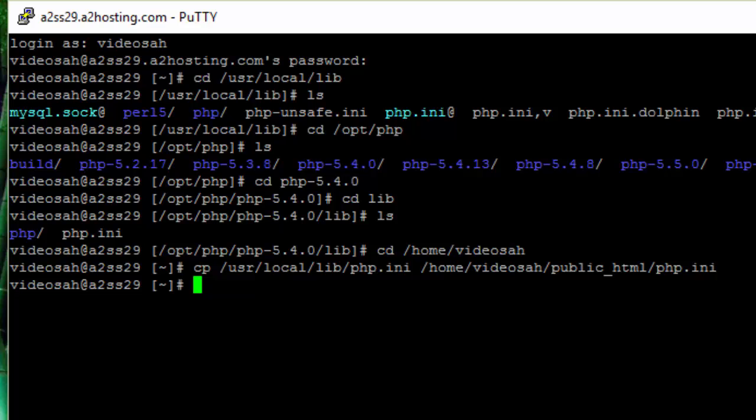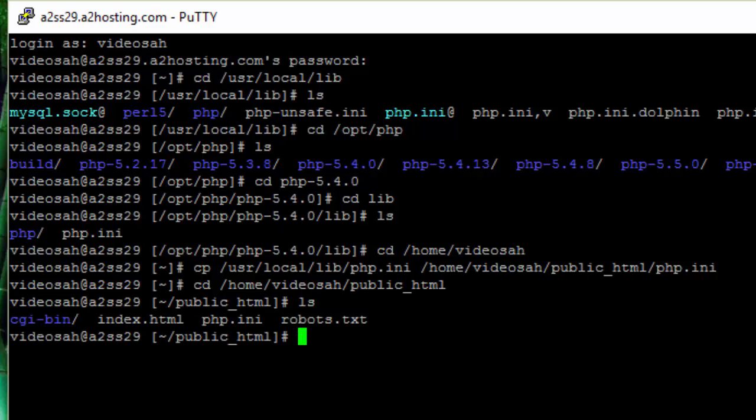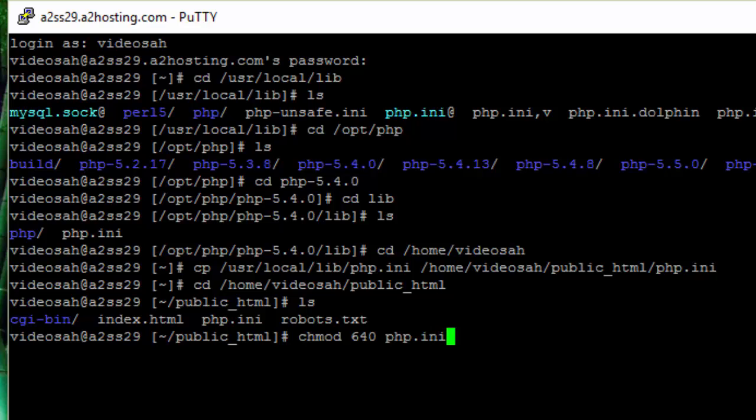The next step is I need to make the php.ini file I just copied accessible to the web server but inaccessible to the public. So I'm going to have to update some file permissions. I want to issue a chmod command. I will change it to 640 and then specify which file I want to set the permissions on. Now the permissions are set correctly for that file.